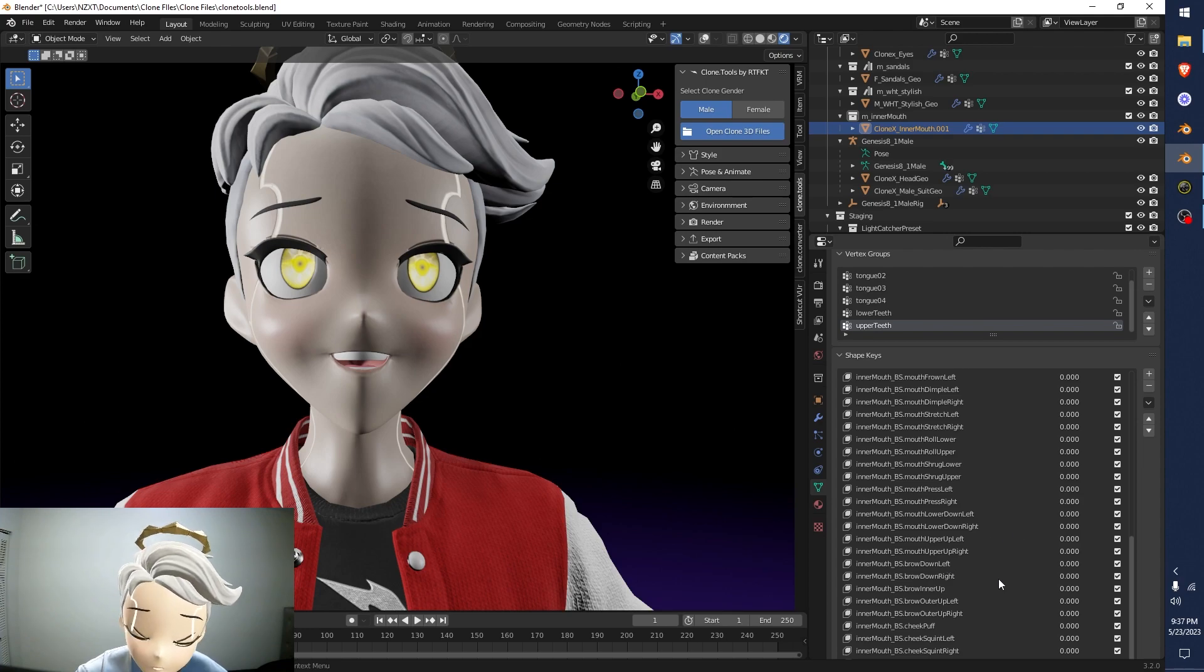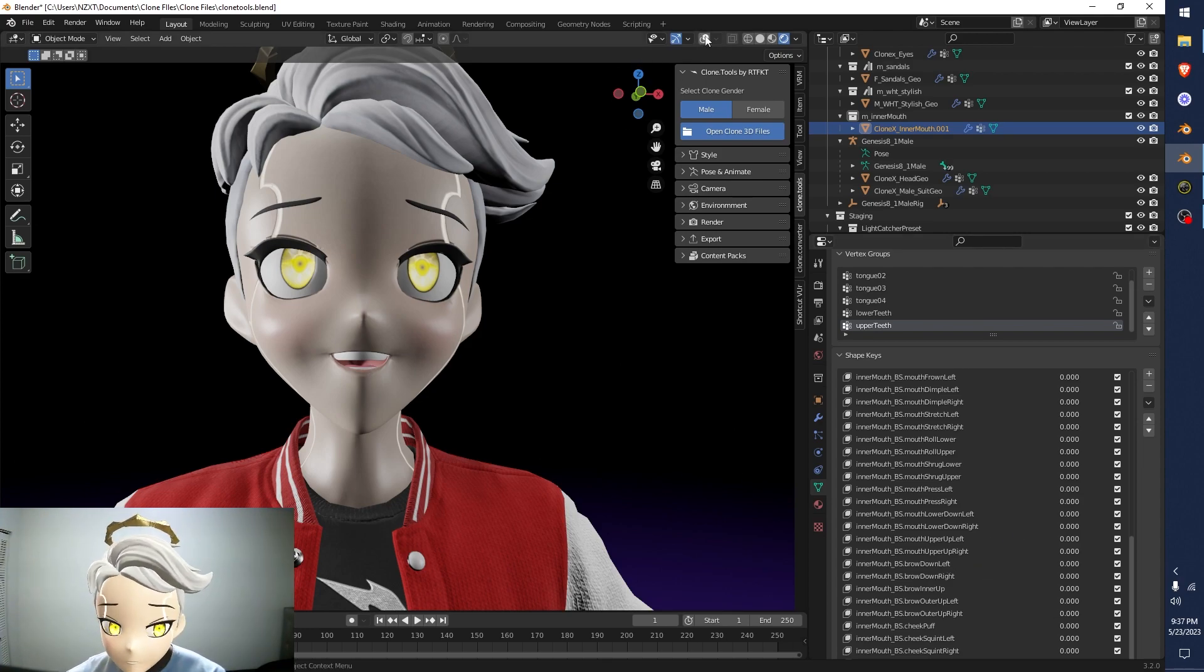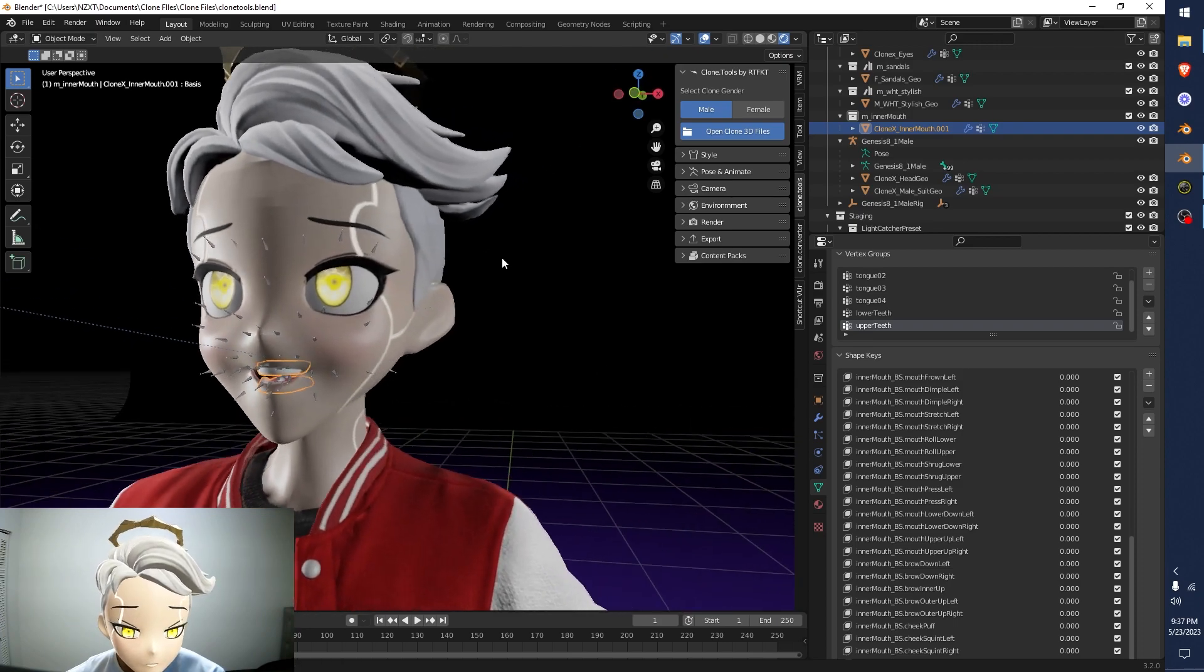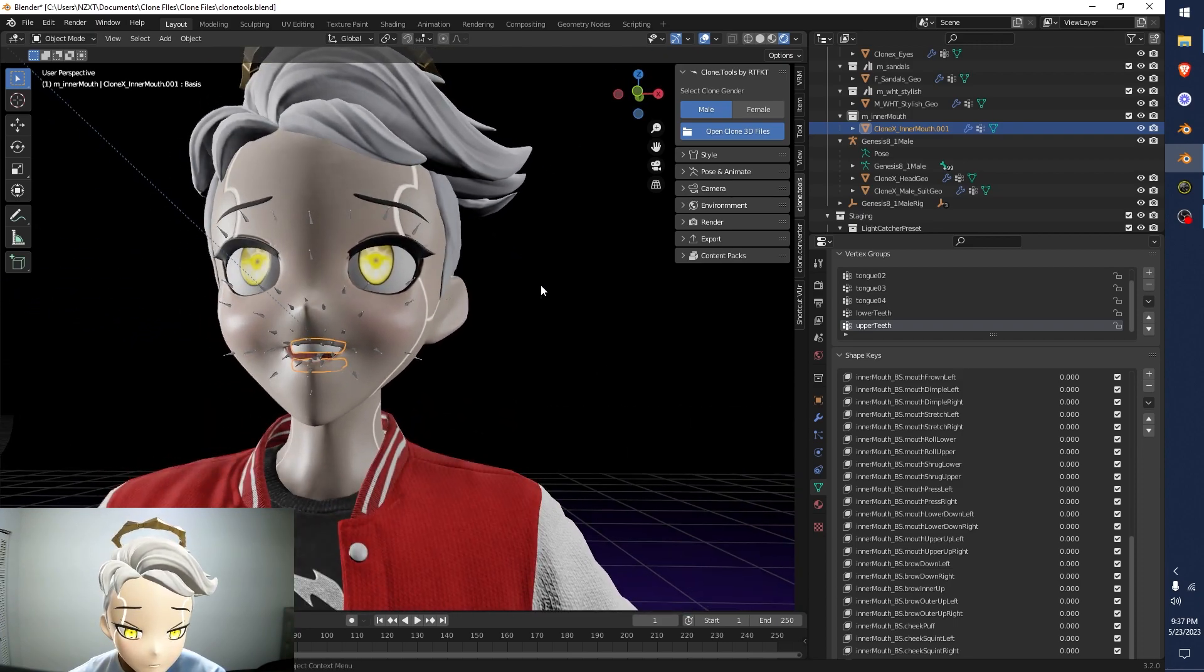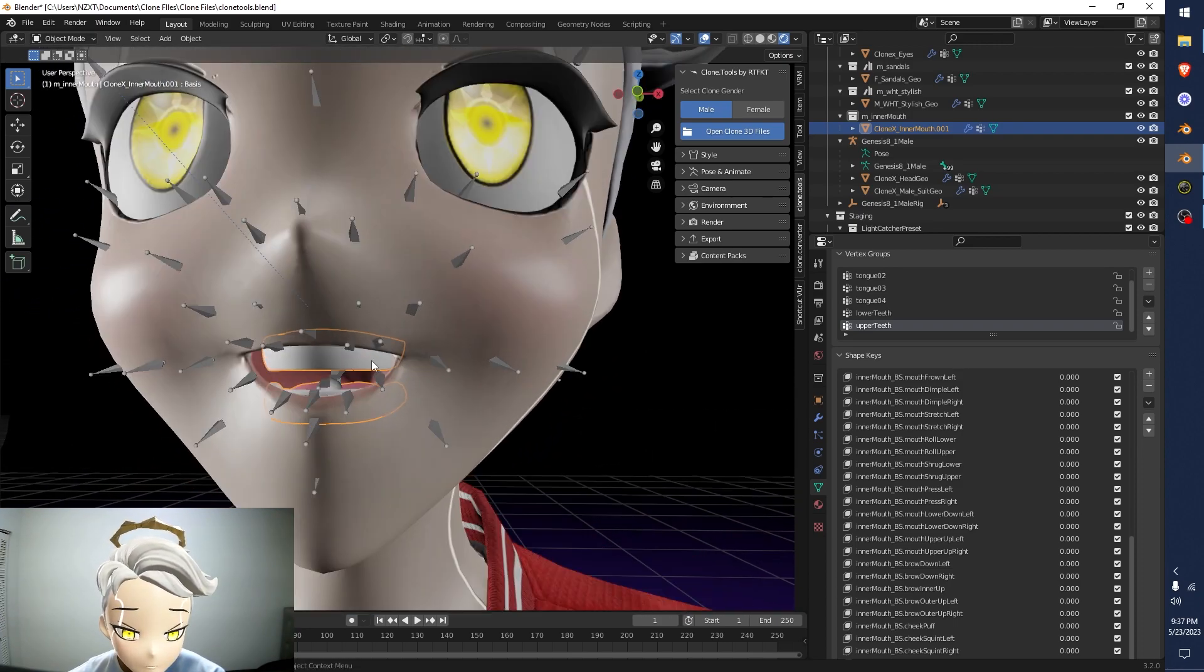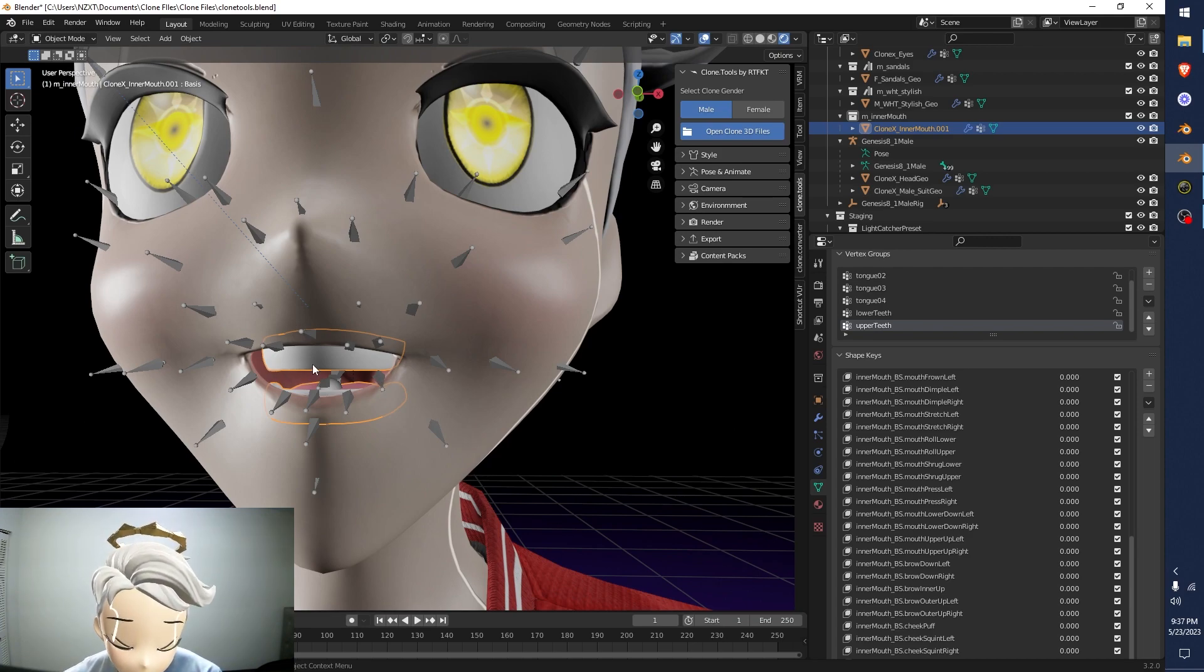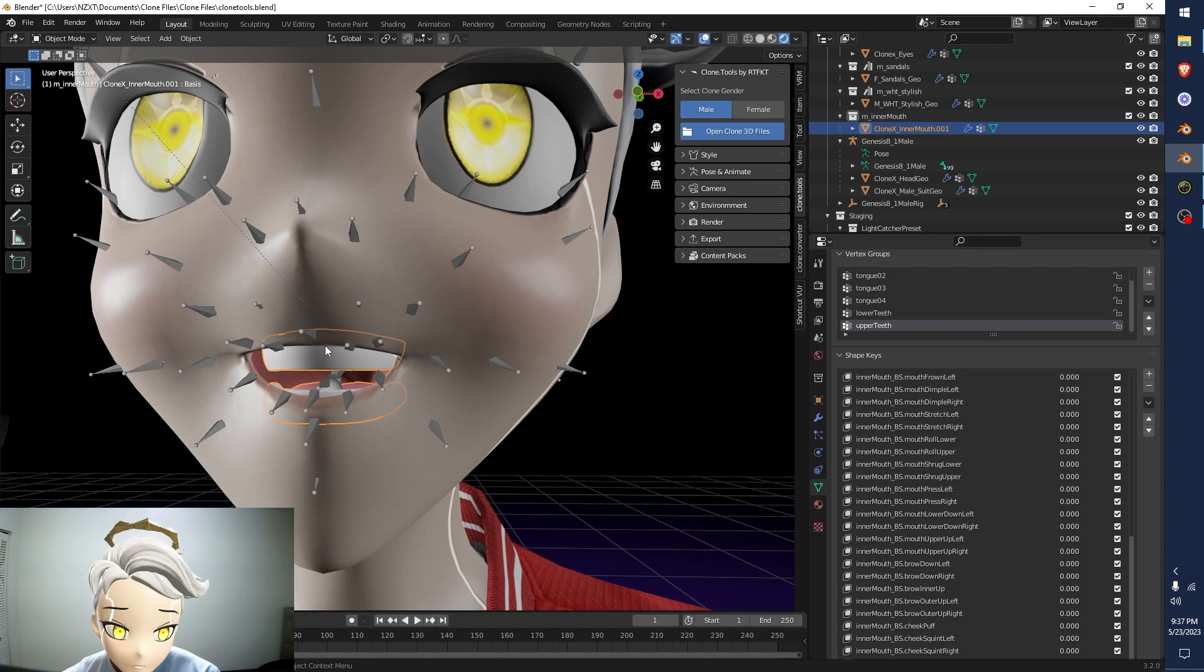But this is the gist of how you would make this work. You would adjust the blend shapes until you get the kind of effect that you're looking for. And of course, you can always do this too. So let's say I don't like how much teeth is at the bottom. You can always just come in here and make sure the teeth are selected.